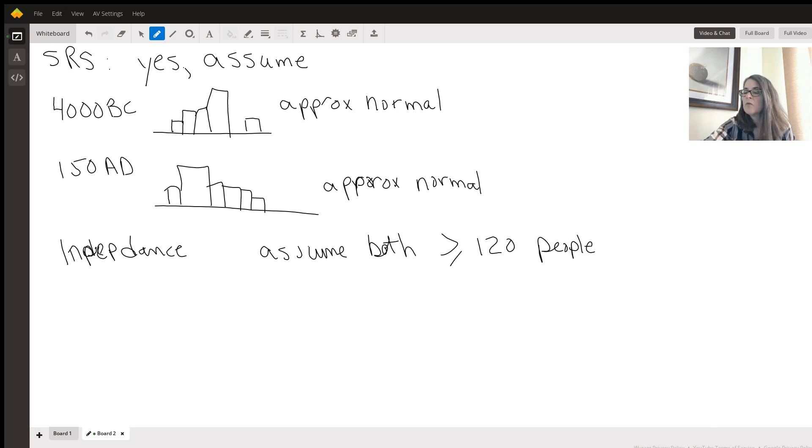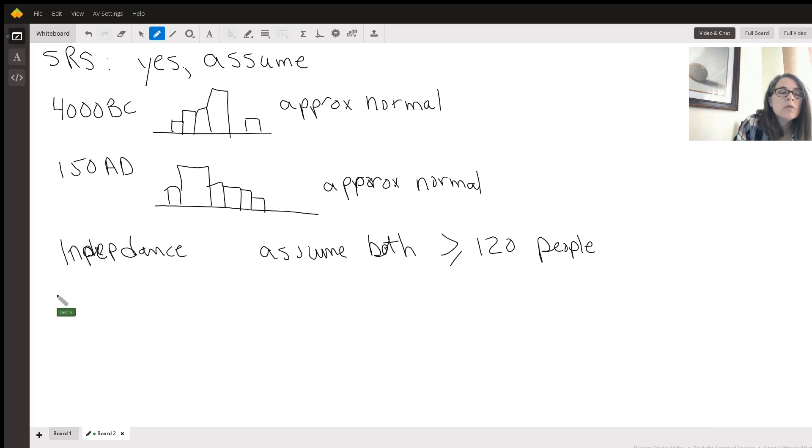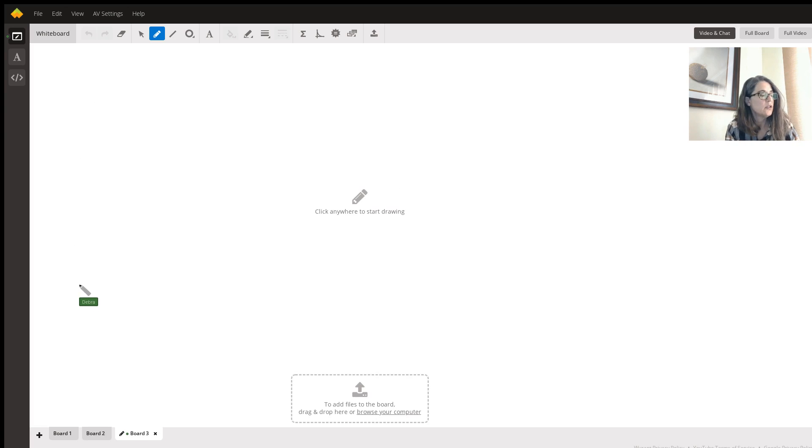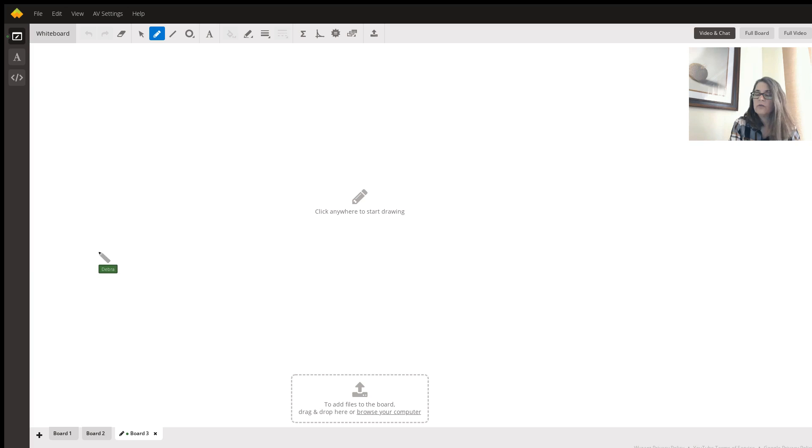So now we have the formula for confidence interval and we need to start filling in all of the numbers. So what's beautiful about the calculator is that you can do the confidence interval calculation right there and it will actually give you all of the values for the formula.